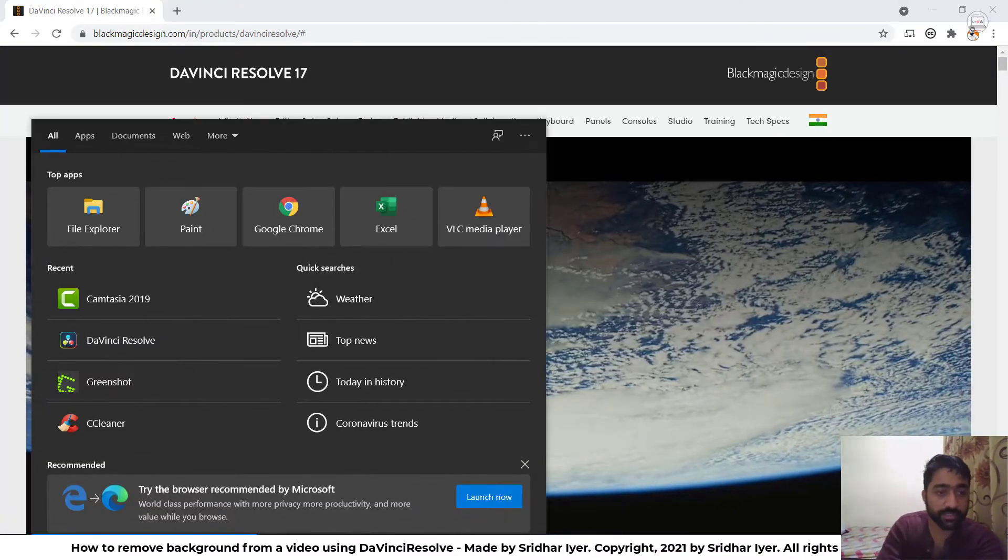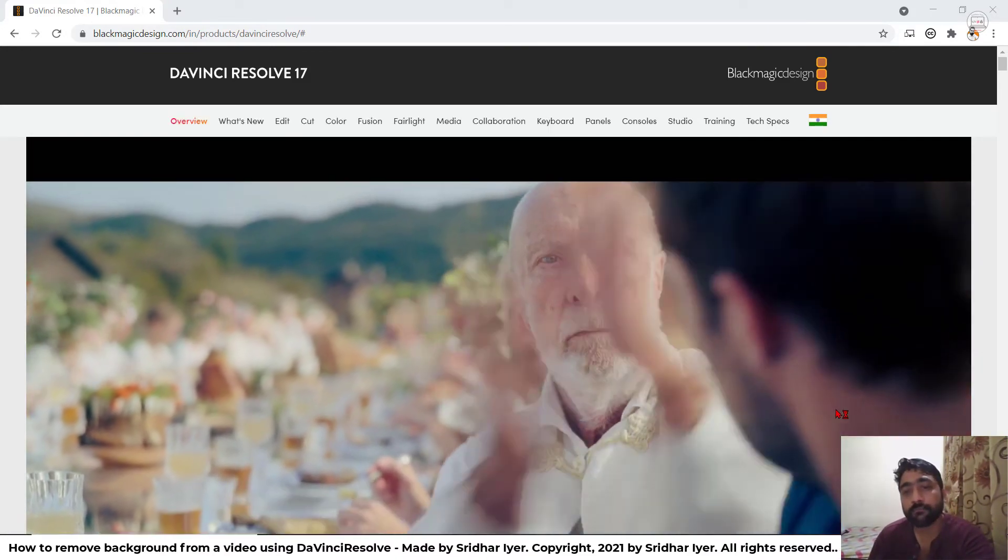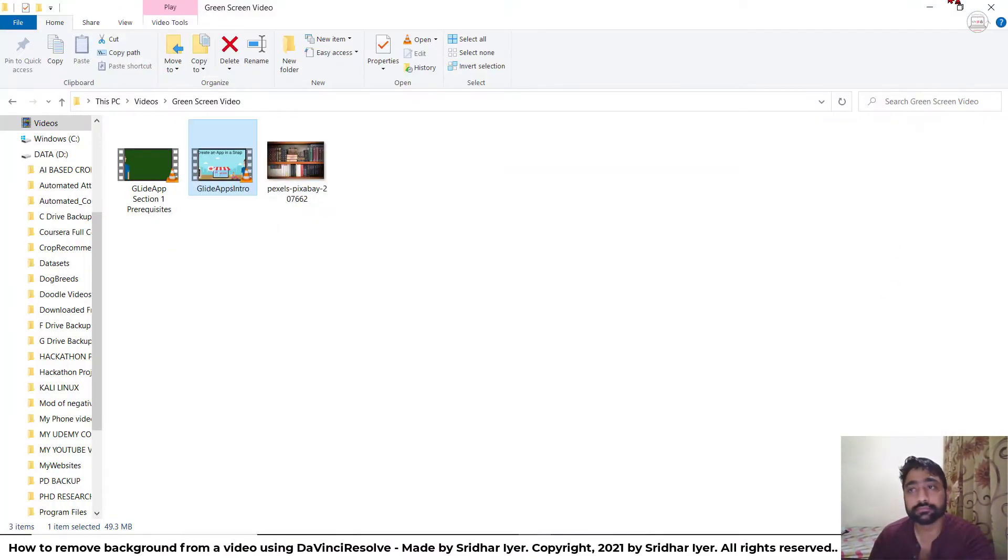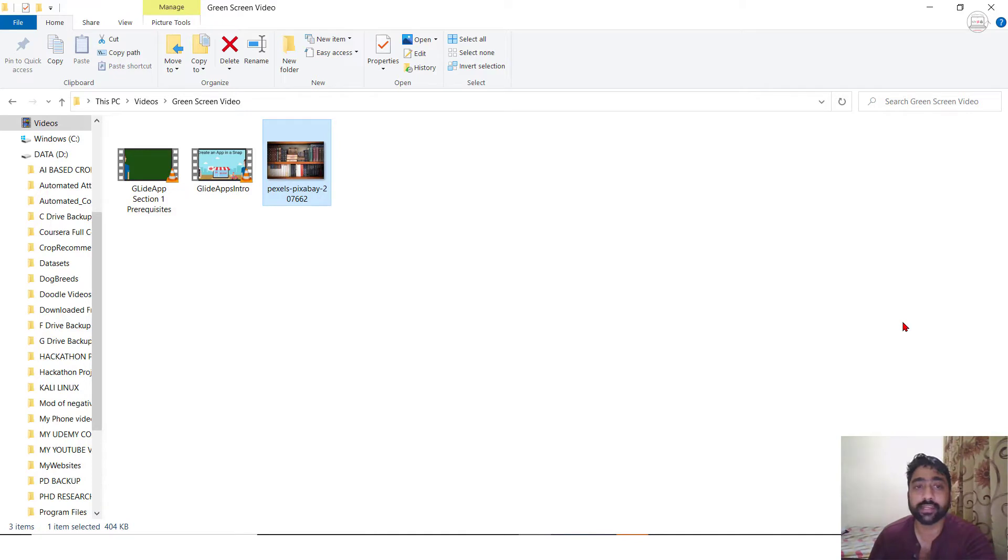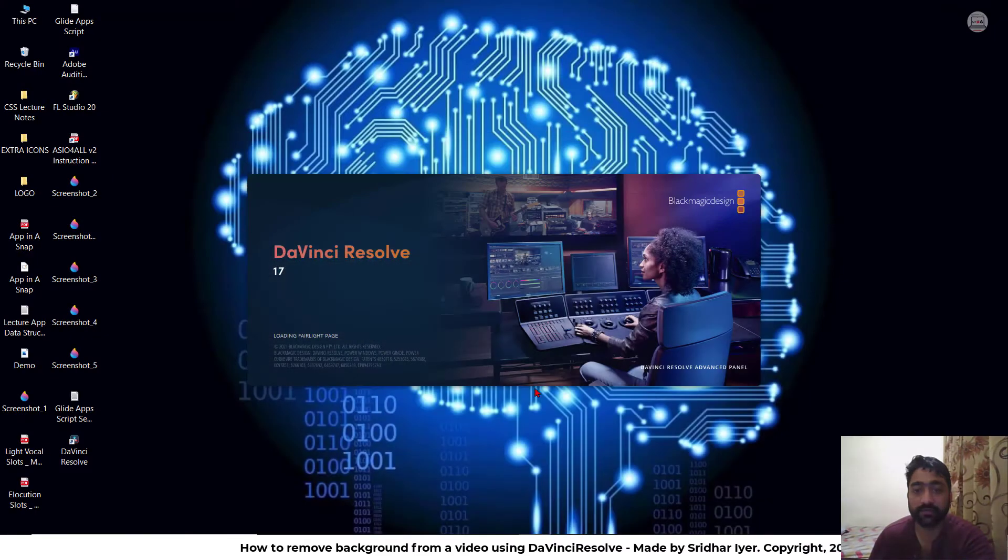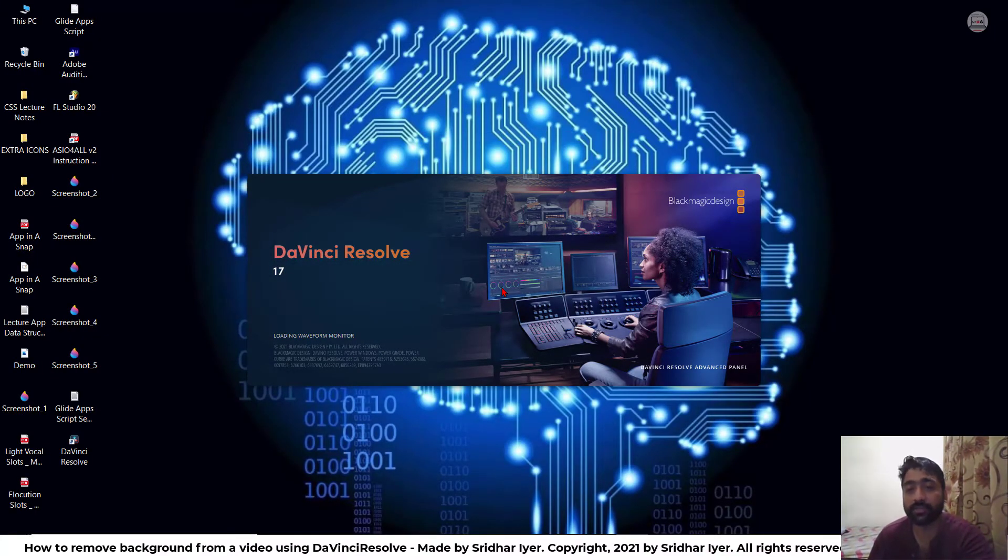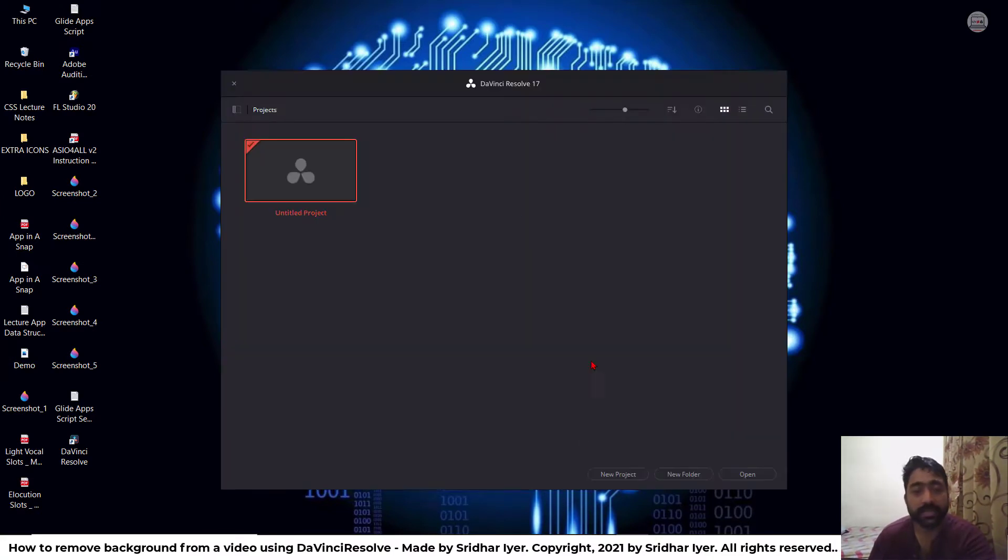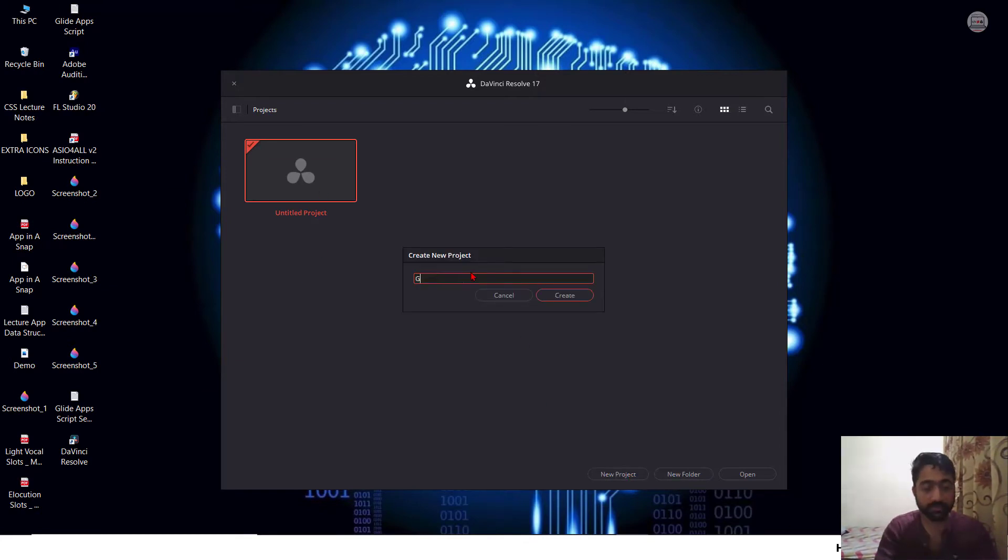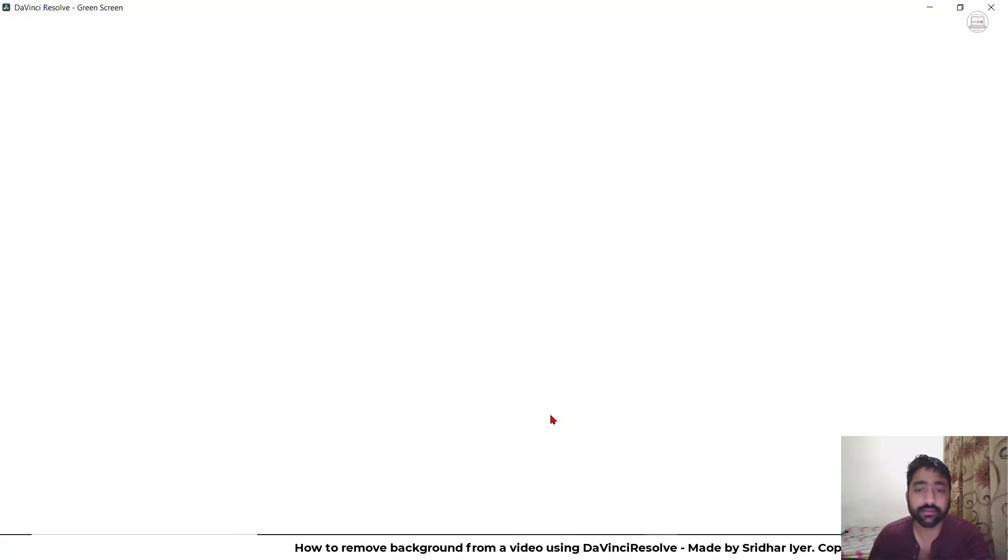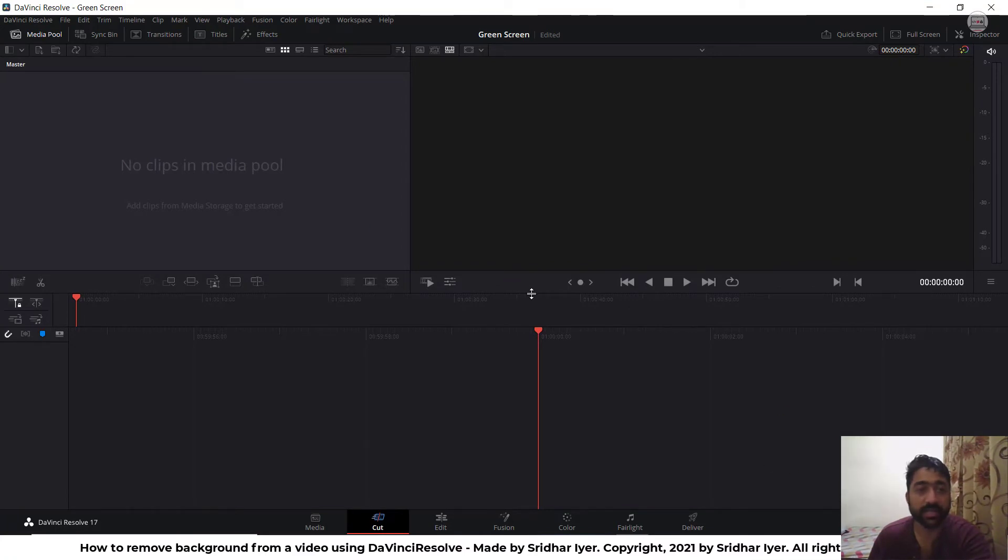After downloading this product, you simply need to open this. We are going to make use of this video and this image and we'll try to make it look much better as a final product. Once DaVinci Resolve opens up, you need to click on a new project. This is how your DaVinci Resolve home screen will look like. You simply need to click on new project. For example, let me type in green screen and press create.